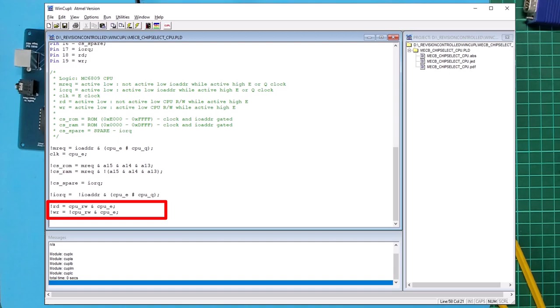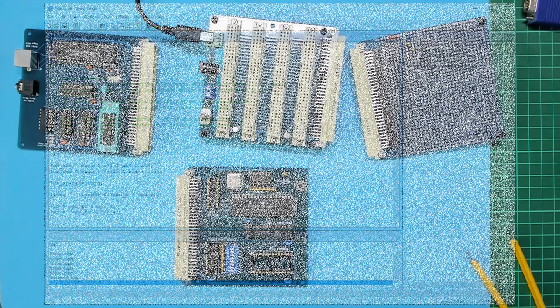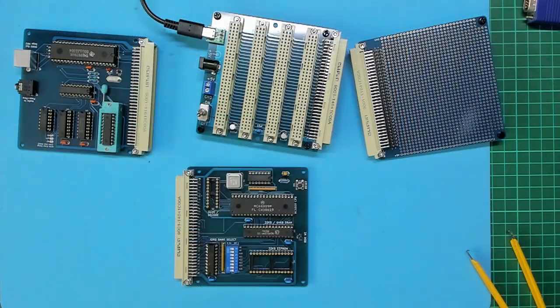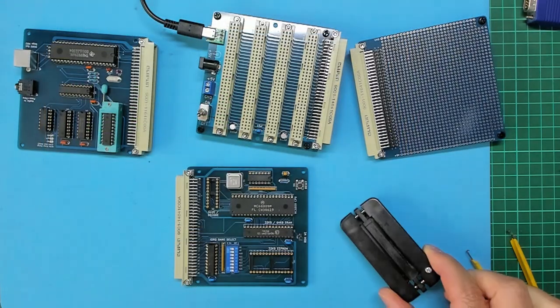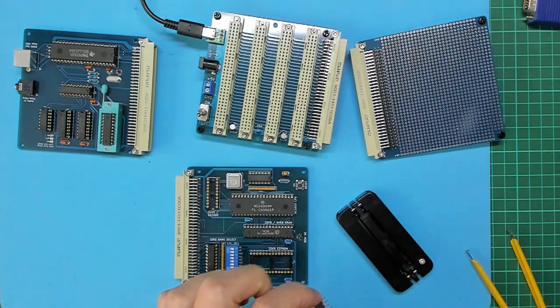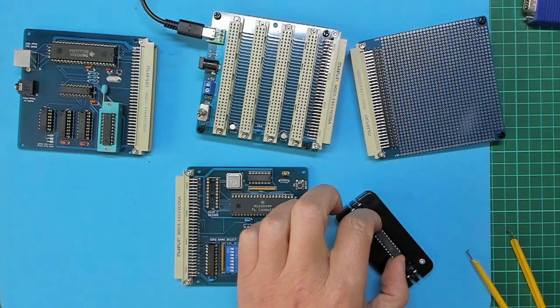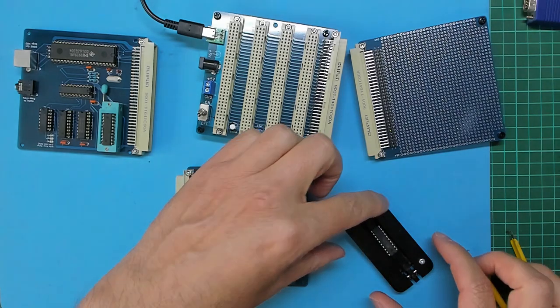Finally we have the active low read and write output signals which simply split the 6809 CPU's combined read/write signal and asserts only during the E clock signal's high period. So we're now ready to compile this PLD definition and program the PLD chip with the output .jed file. If you're interested in how this was done then please view my earlier video where I discussed in more detail the address decode glue logic ATF16V8 use and programming.